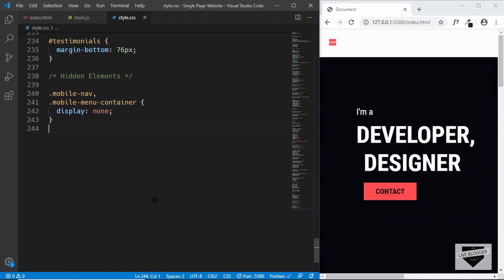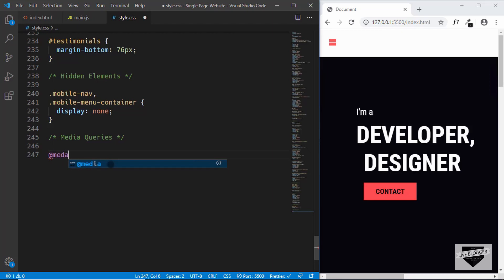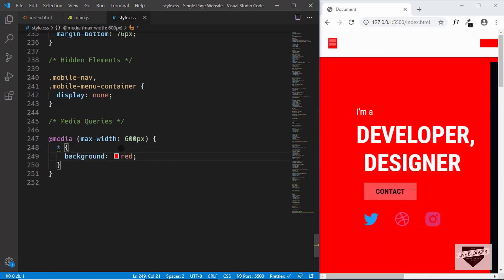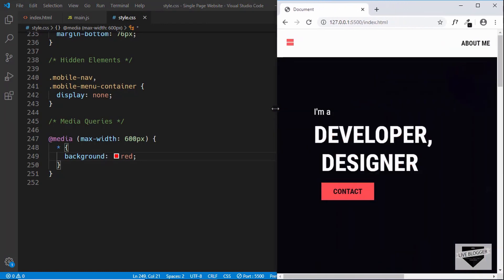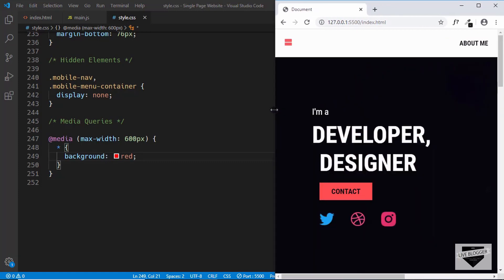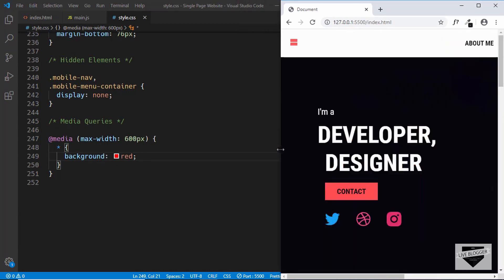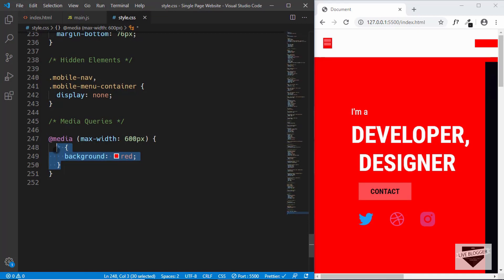That's all we need for the desktop version. To make the website responsive we need to use media queries in CSS. We'll create a comment 'media queries' and type @media, then in parentheses max-width of 600 pixels. This checks the browser window width — if it's less than 600 pixels, whatever styles we write will be applied. Let's test it by typing star with background red. We can see the red background appears, and when the window is wider than 600px it changes back. Now let's remove that test line.